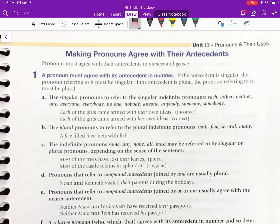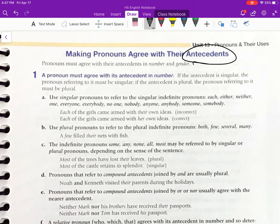Making pronouns agree with their antecedents. Remember, the term antecedent refers to the word for which the pronoun stands. You've got to make your pronouns agree with their antecedents in both number and gender. There are different types of pronouns, and one type is called an indefinite pronoun.